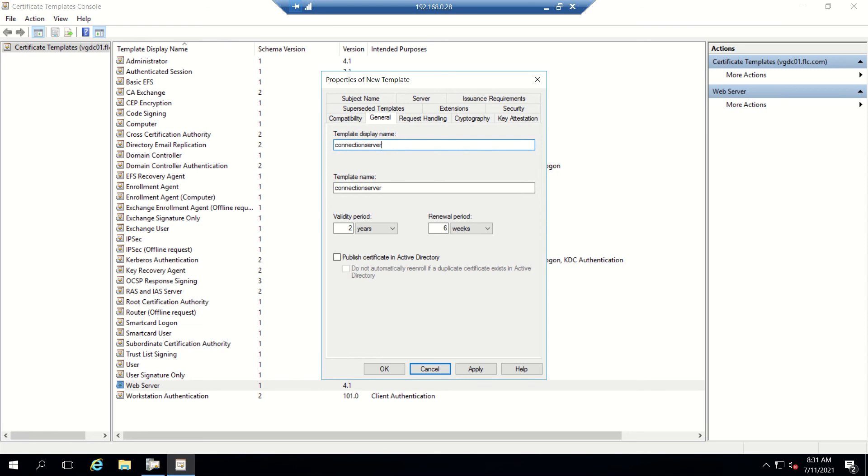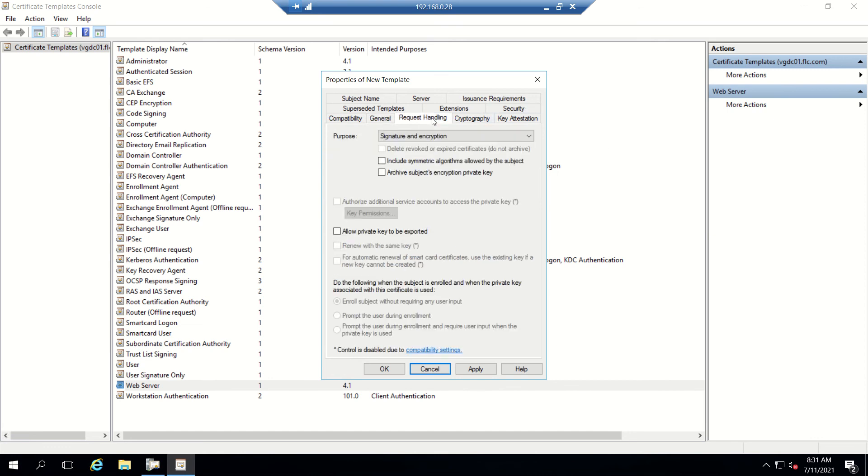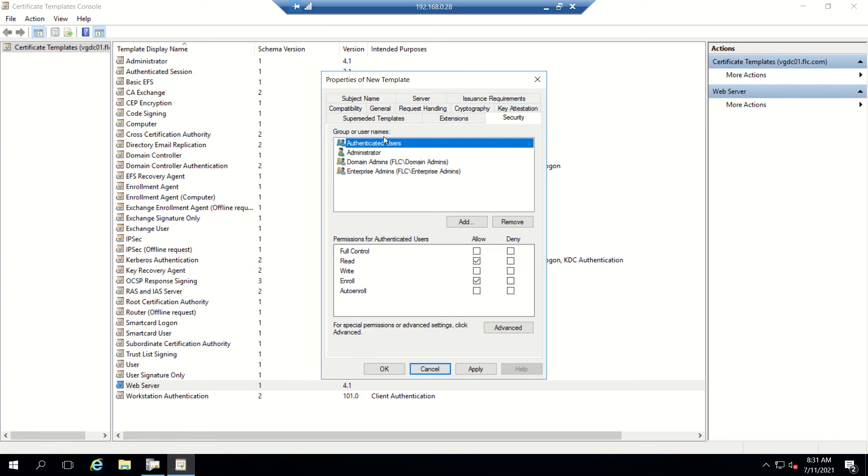It's set to two years validity, then six weeks renewal, which is default. Once that's done, we'll go to Request Handling and select 'Allow private key to export.' Then we'll go to Security.